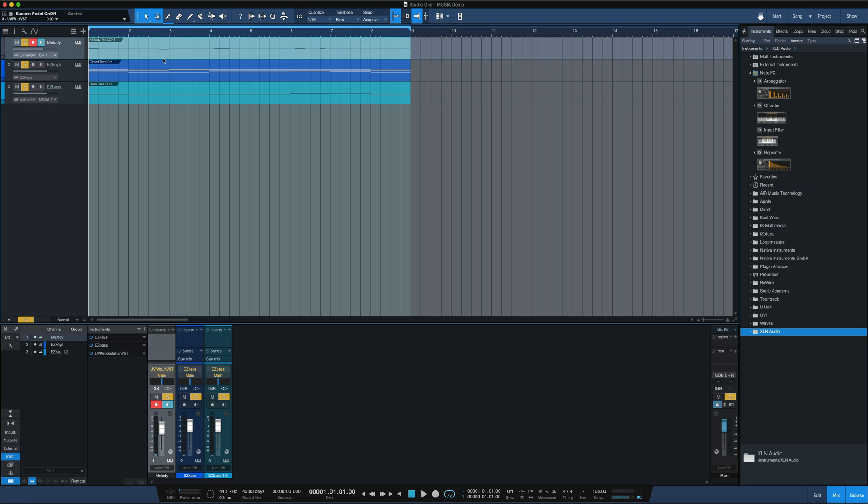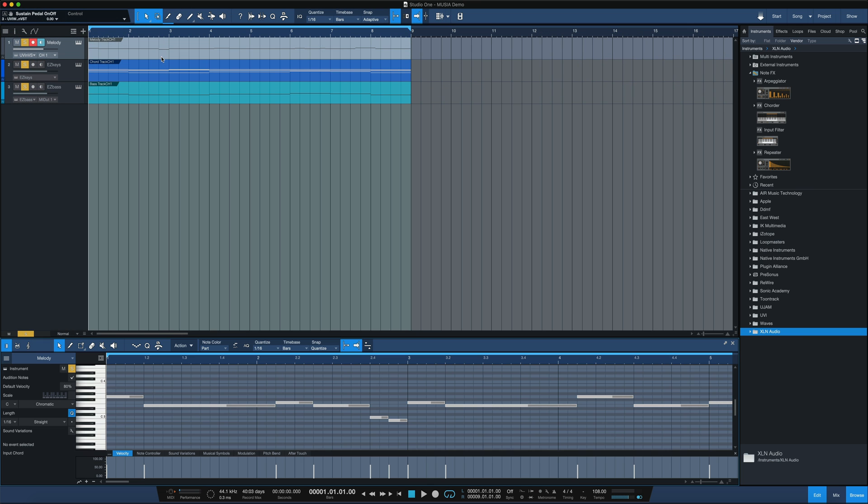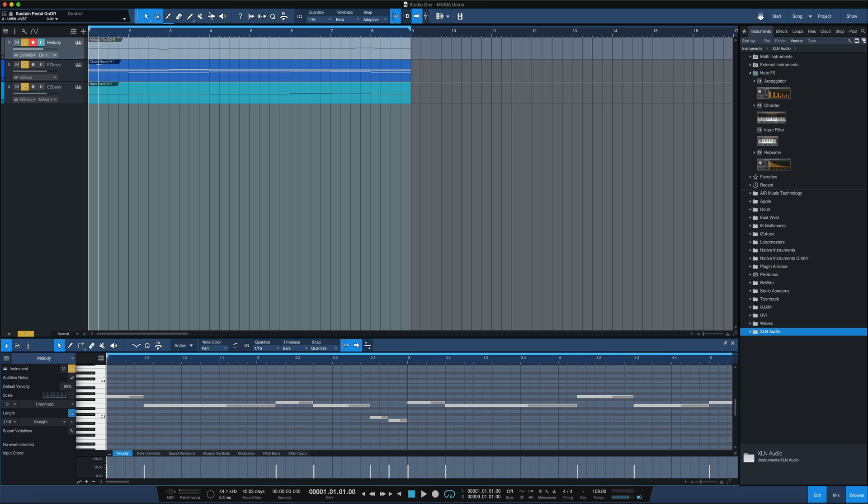And we can manipulate any of this MIDI that we want. We could open up the piano roll and change notes, drag notes up or down, change the length of the notes if we want to. We've got a great start with a great melody here.